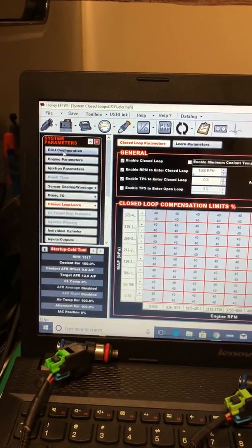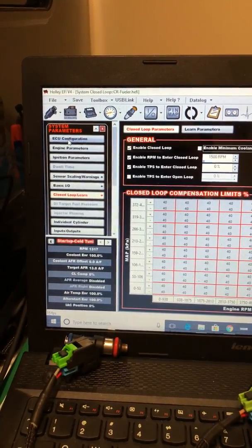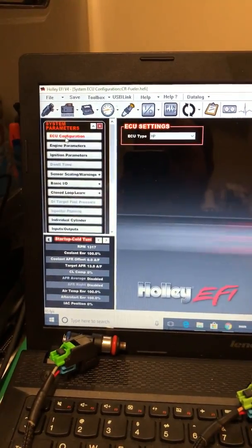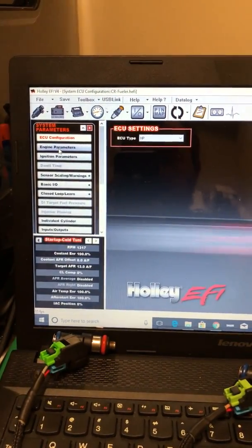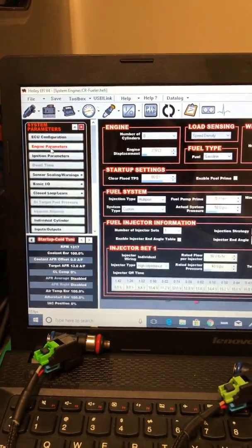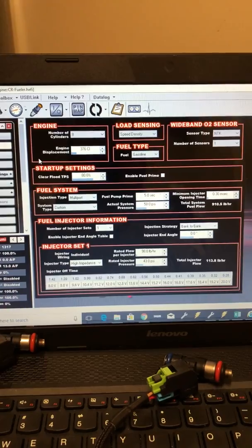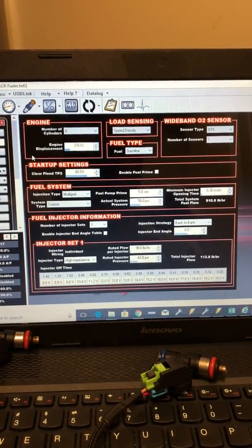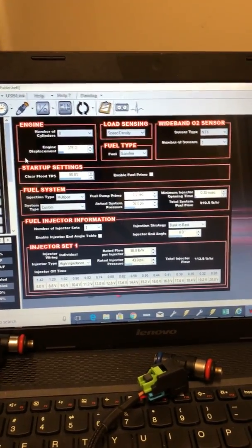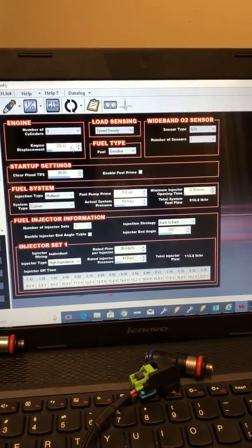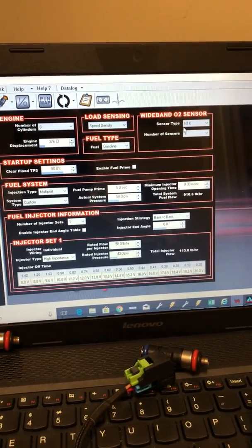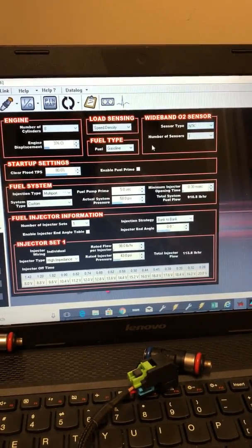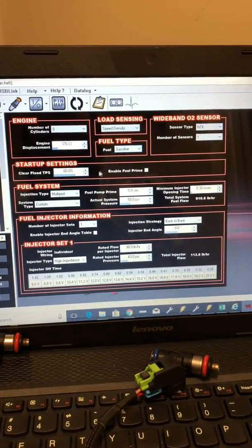That's just kind of some basic rundown of what we're doing. And that's ECU configuration. It's an HP system. Here's our basic engine setup. Eight cylinders, 376 cubes, speed density. We are using the NTK sensor and leave it on gasoline.